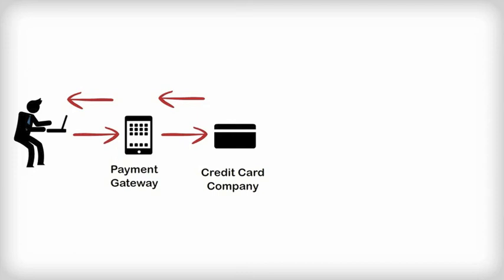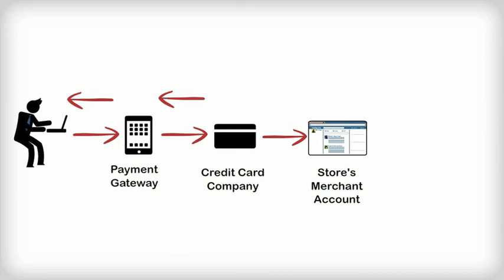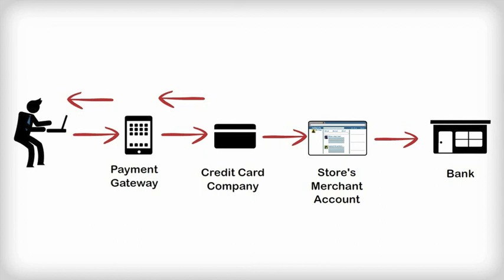The payment gateway initiates a settlement request to the merchant account company for the credit card to deposit the funds into the store's merchant account. Internet merchant accounts collect funds from thousands of transactions and then schedule transfers to the store's own bank account, thus completing the credit card process.